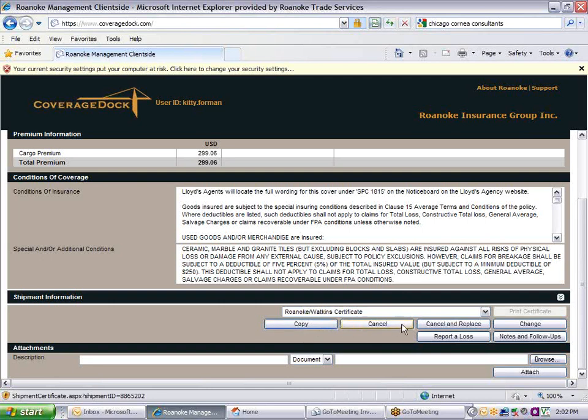To cancel the certificate, click on the Cancel button. The Cancel and Replace feature will cancel the original certificate and create a copy that you can edit and re-verify coverage as a new certificate. Use the Change button to request changes to the document that your service representative will have to do. The Change button puts the shipment into a referral status.